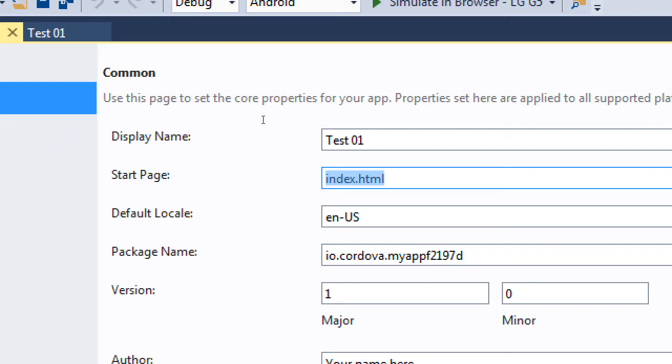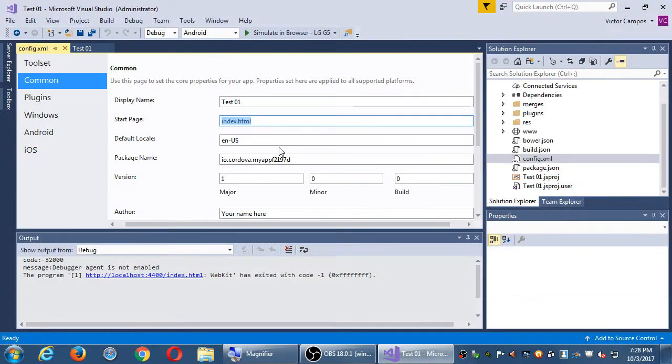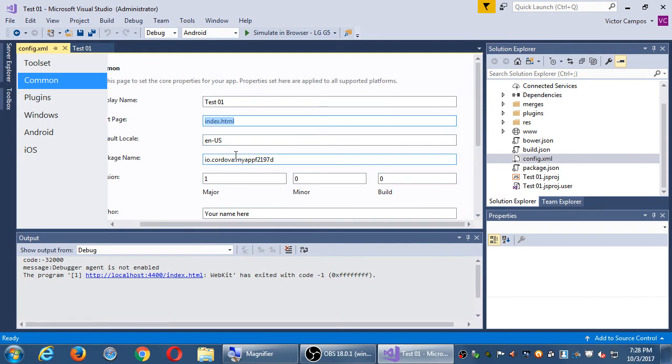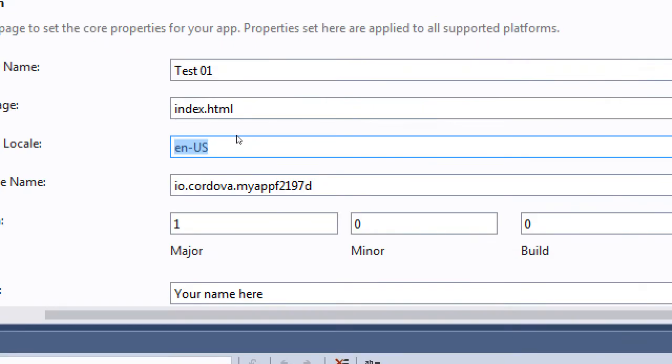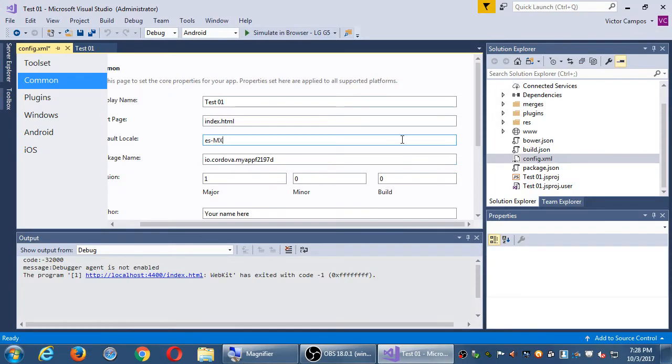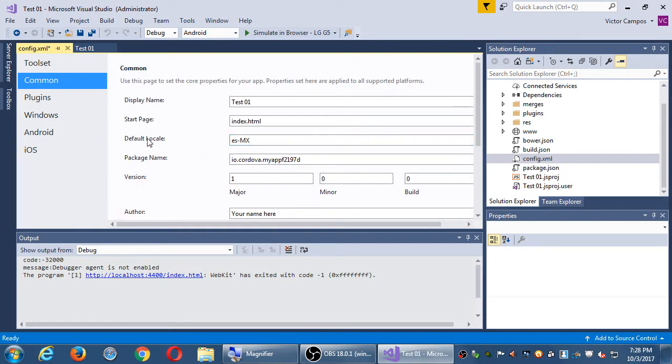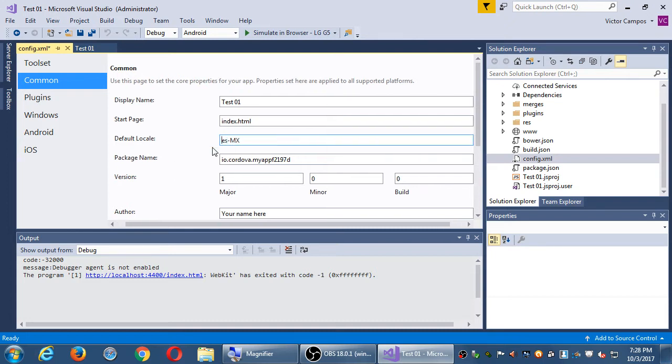The default start page will be index.html. If we wanted to use something else, like myproject.html, we can change it. I don't recommend to change that because index.html is commonly the starting point of a website or this kind of project. The locale is english.us. That can be changed. If I'm trying to target other languages, maybe Spanish, Mexican dialect. I would have to look up the appropriate locales.